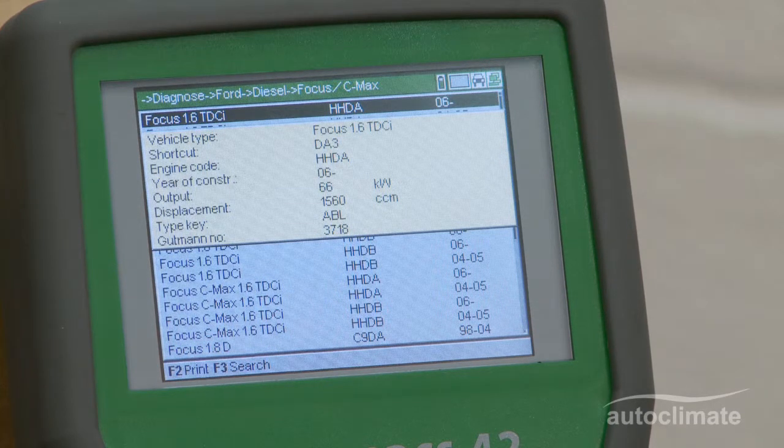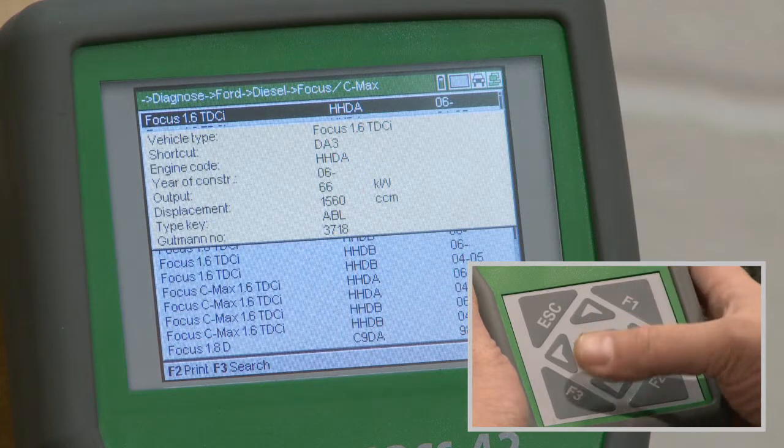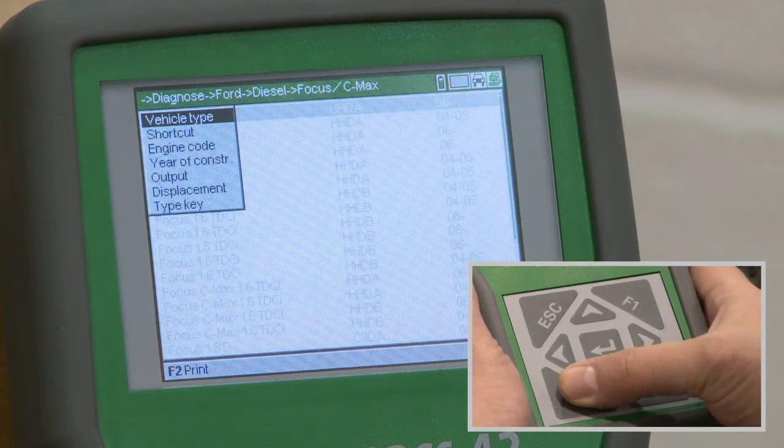If the required vehicle cannot be identified, press F3 for the search menu.